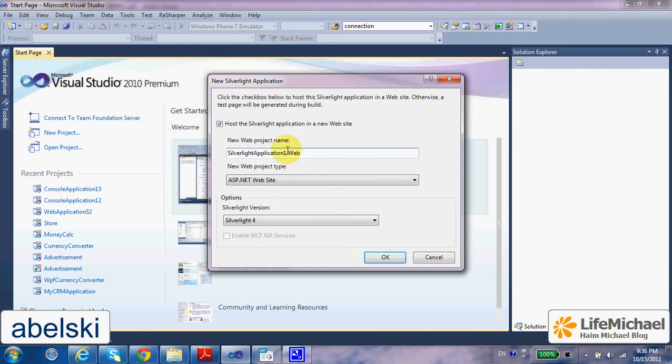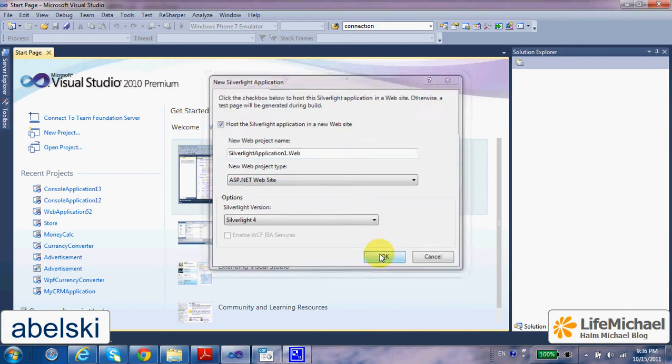Here we can specify the name. We can keep it, and let's press OK.